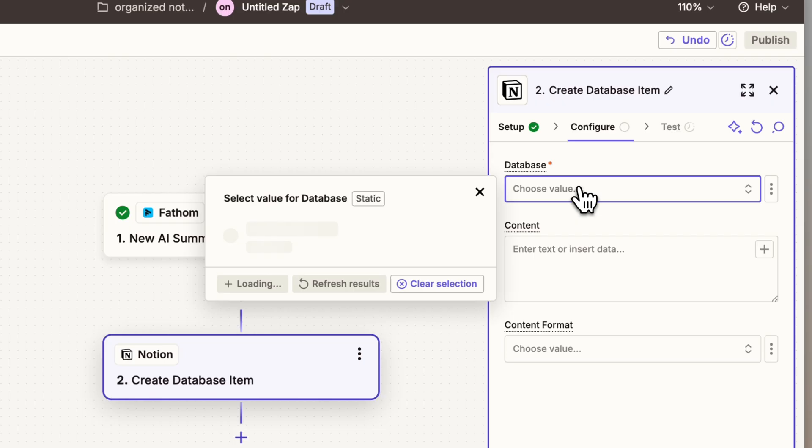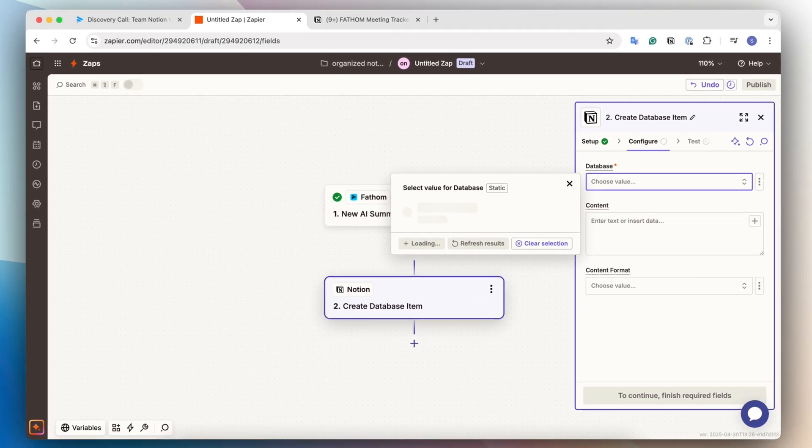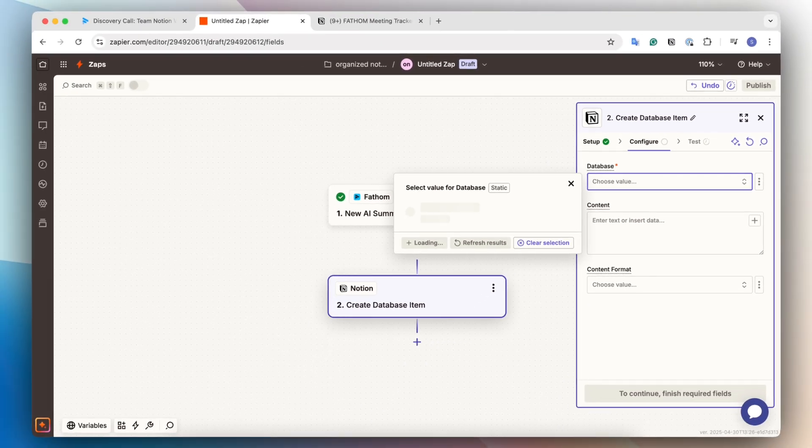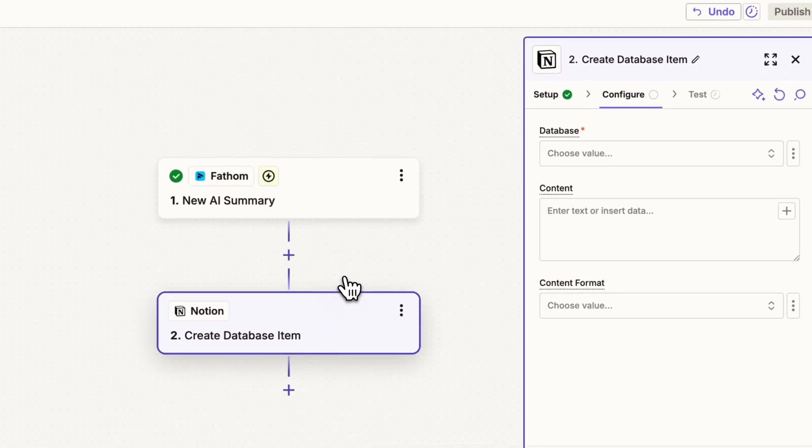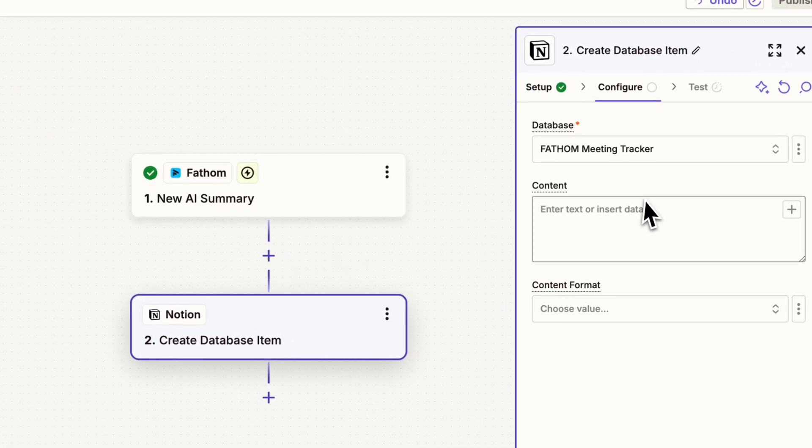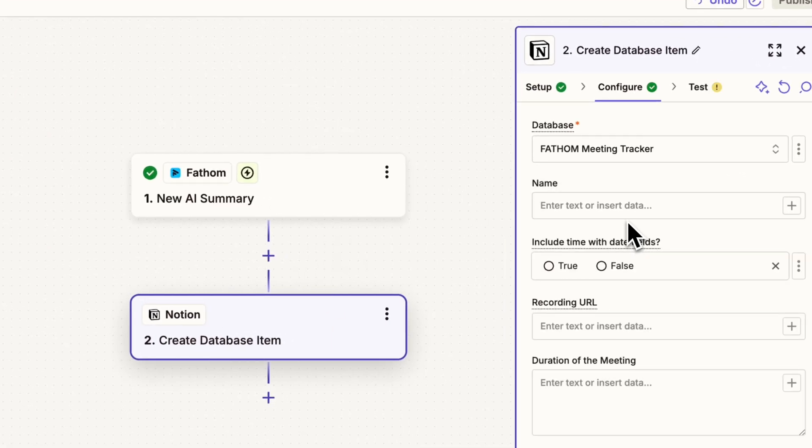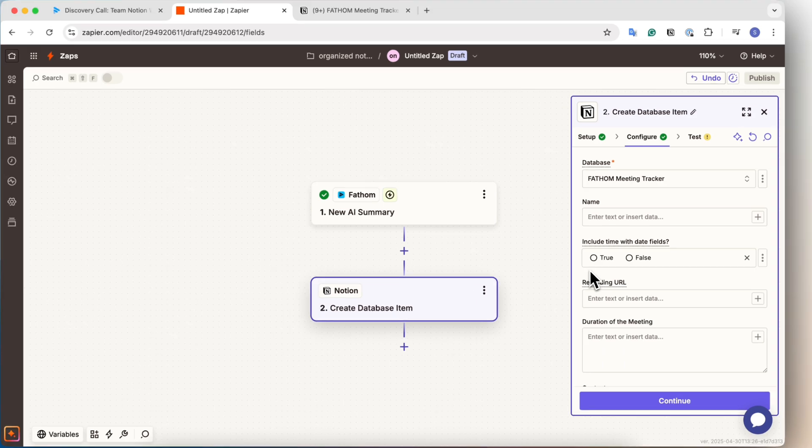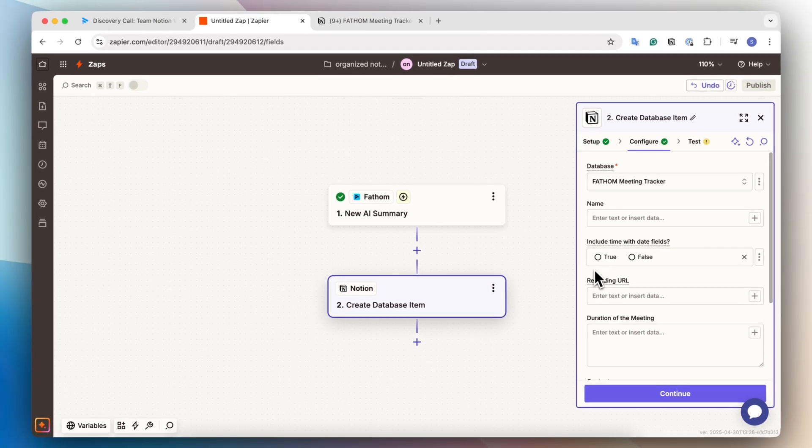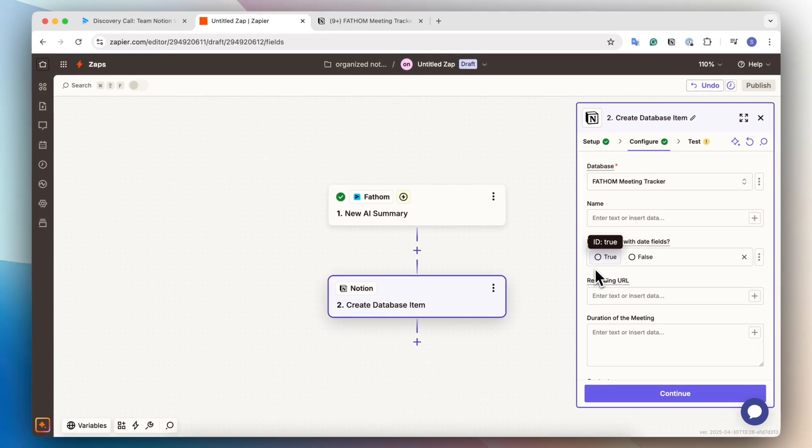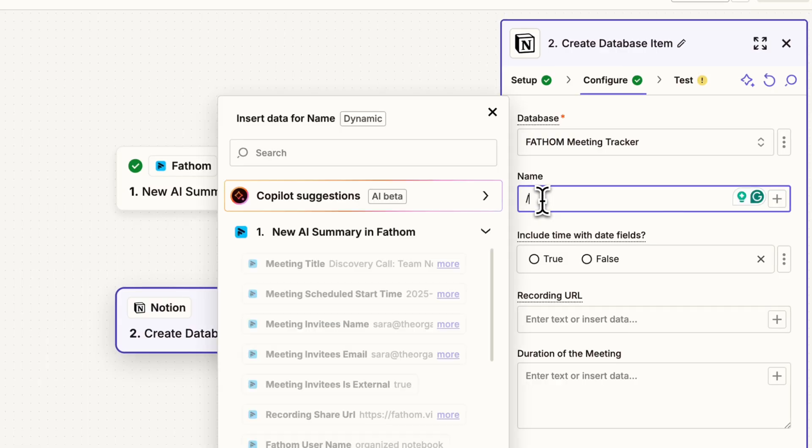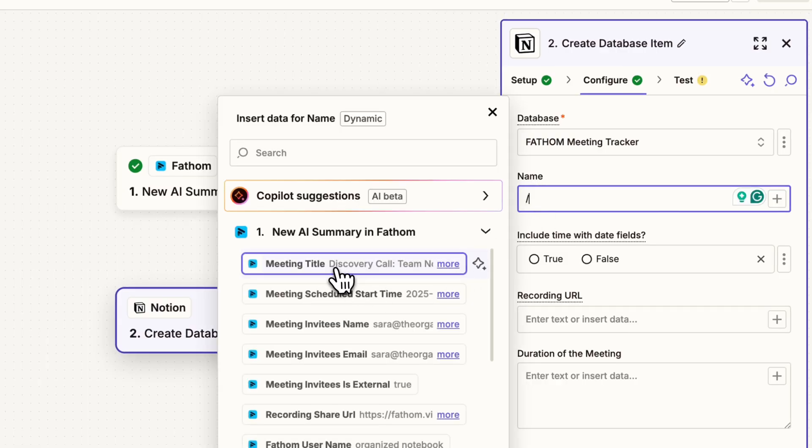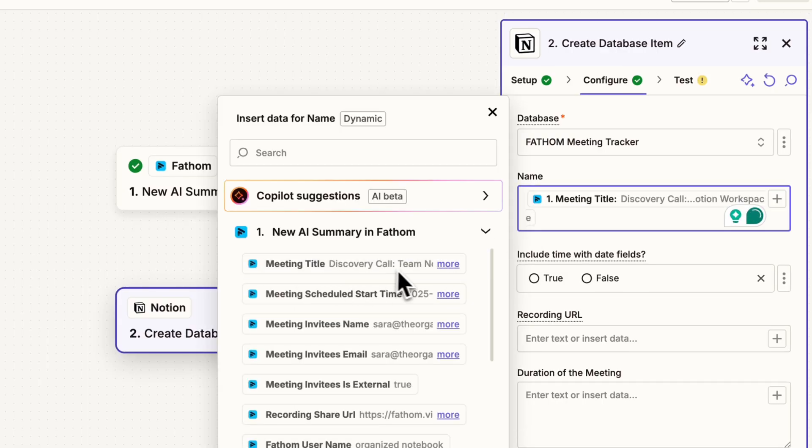The first thing is it's going to ask the particular database. And for this, it's really great to name your database something unique so you can easily find it. You can see here, Fathom meeting tracker, and then it's going to load all the properties that we just created. So the first thing is going to be the name. So we want the name, if you type slash, to be the meeting title.